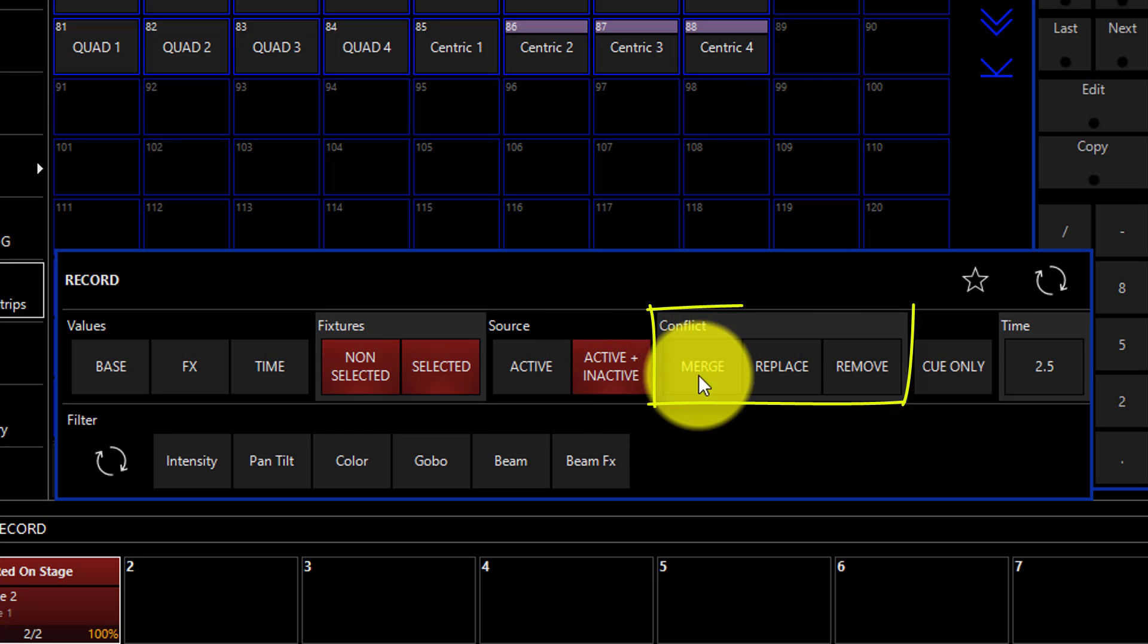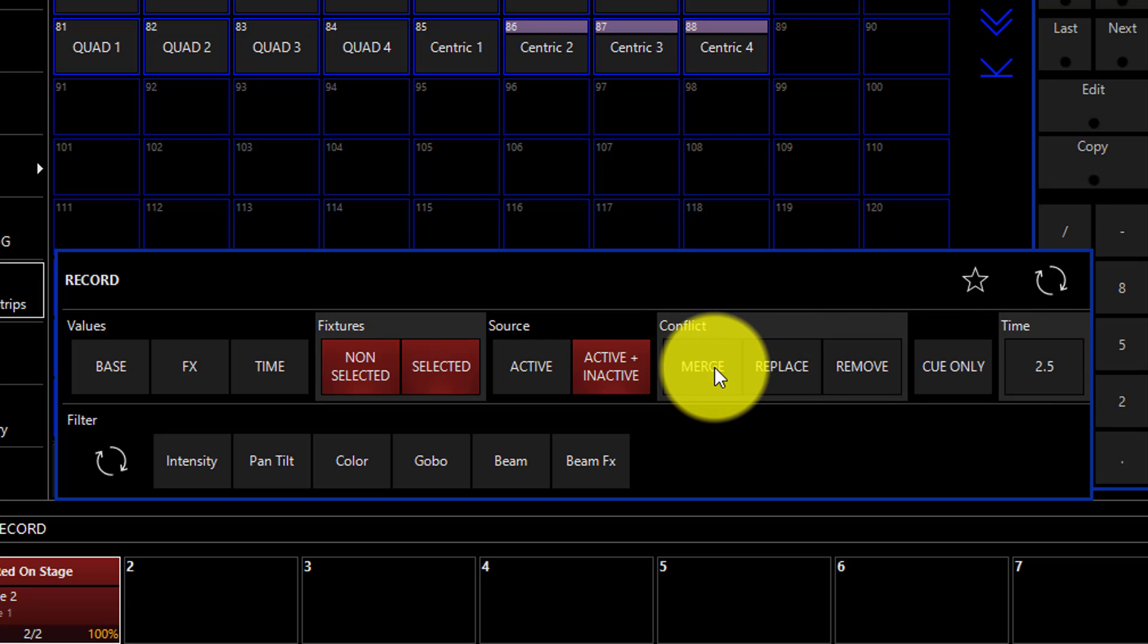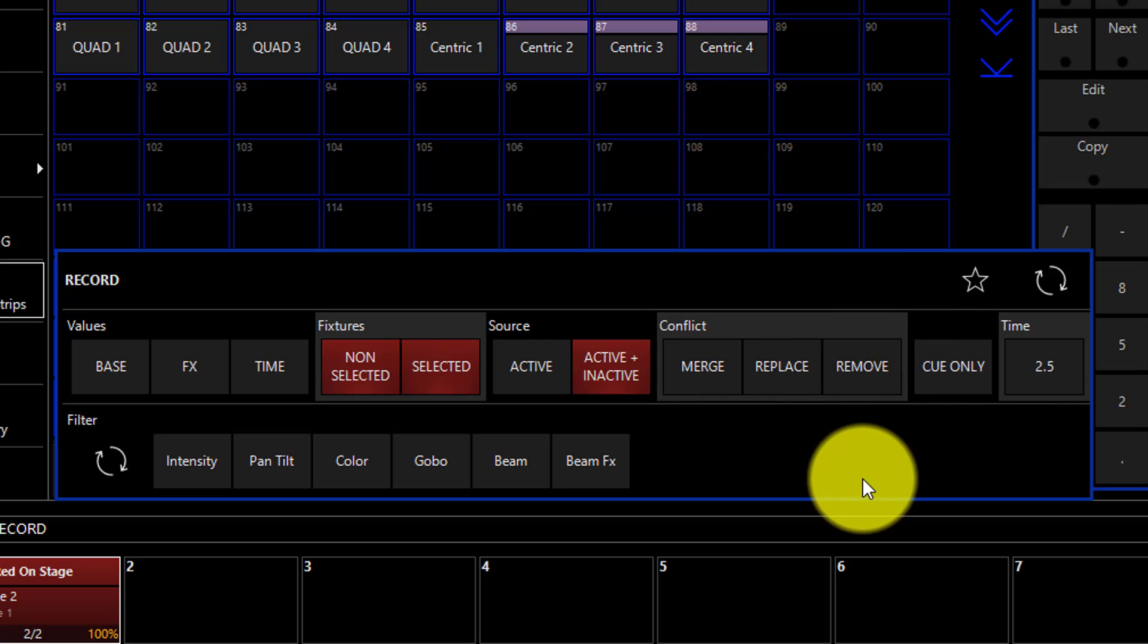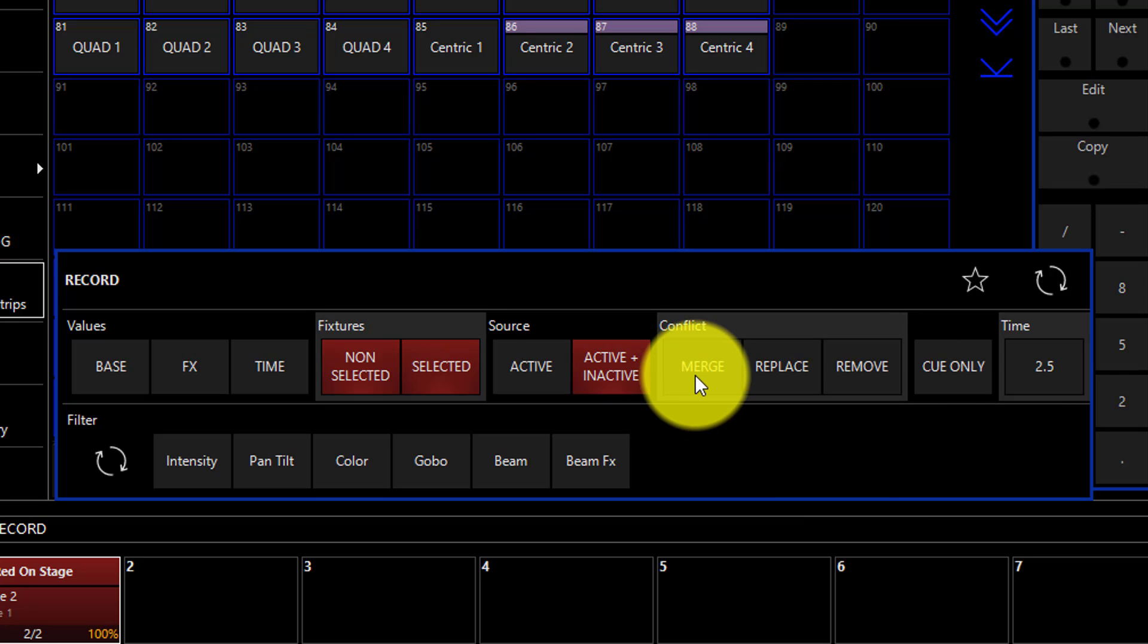The conflict tab shows us the ability to merge, replace, or remove. We use the conflict modes when we're recording on top of another queue. Merge will add new contents or change the information for parameters that have been changed compared to the queue that you are writing over.